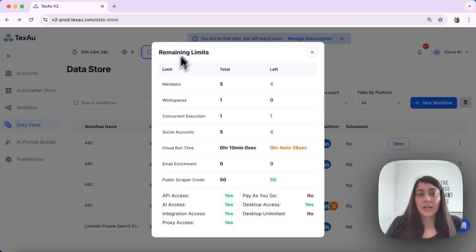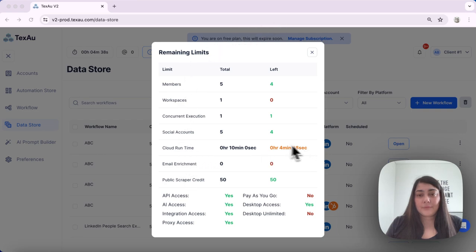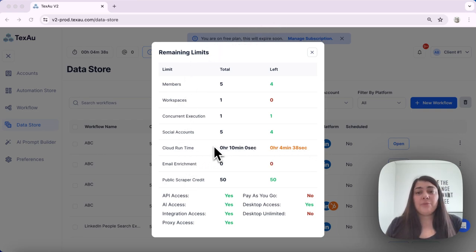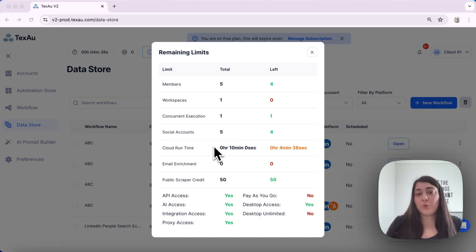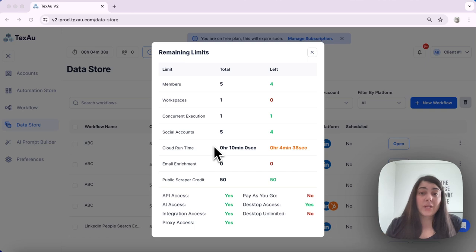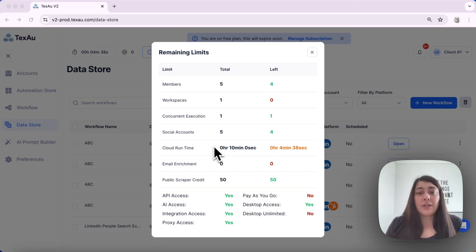Next we have cloud runtime. You can check it out over here. Cloud runtime refers to the time it takes to process your automation requests, excluding any delays.